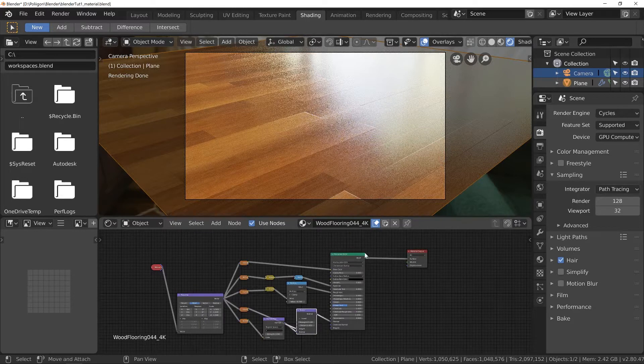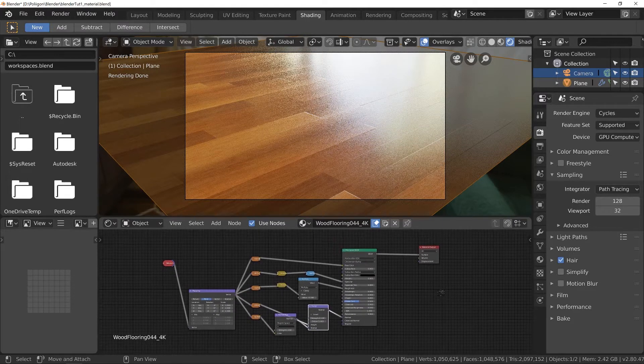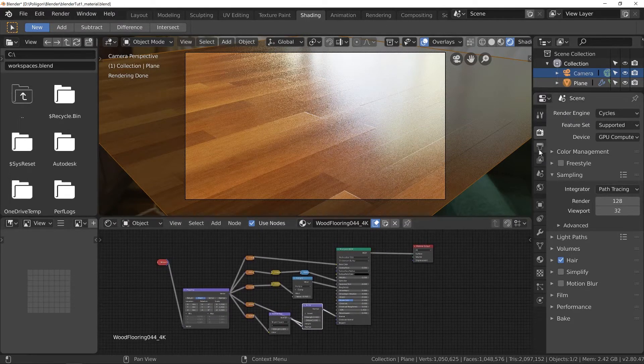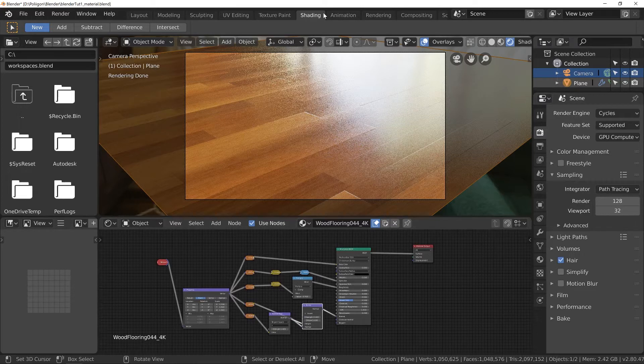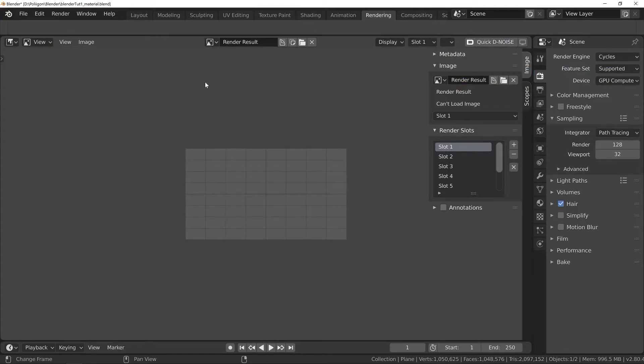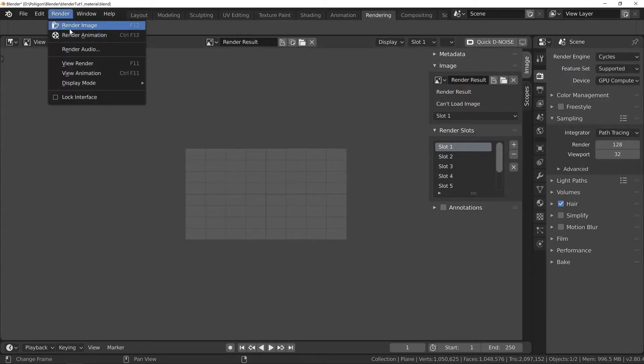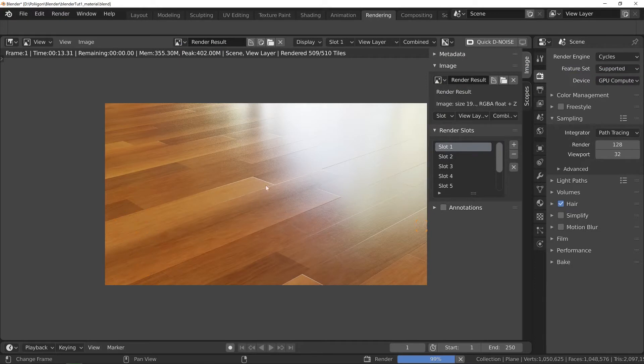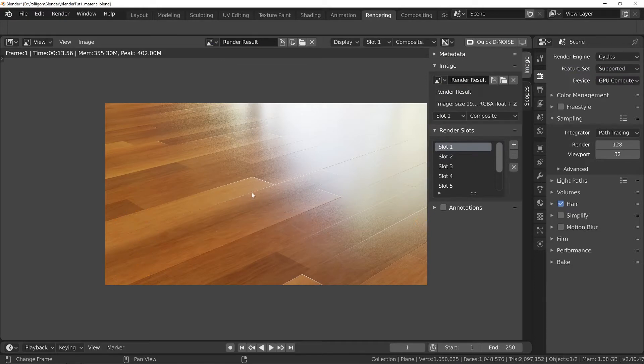Ok, so before I start adding in the imperfection maps I do want to run off a quick render. Reason being I would like to be able to reference what we've done so far in a different render slot here. So, let's go render.